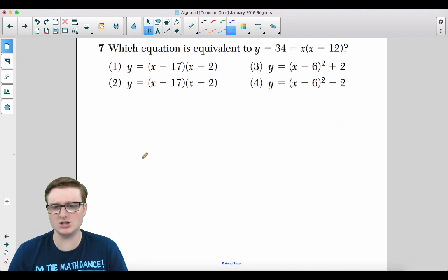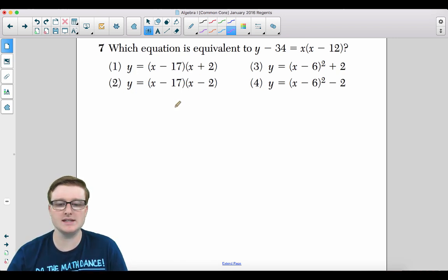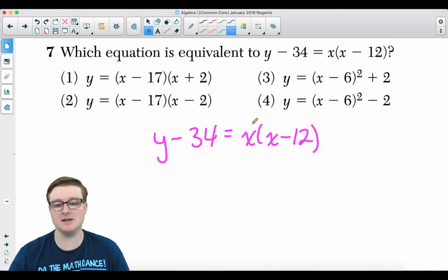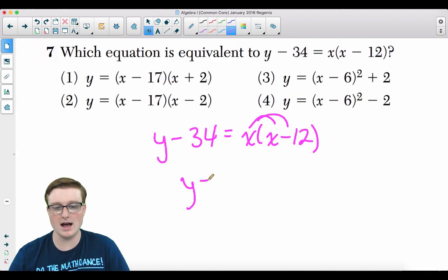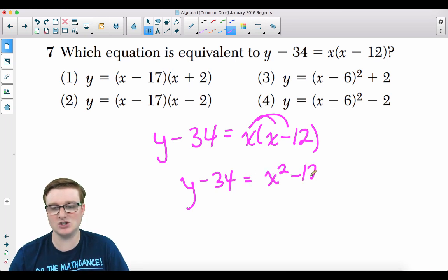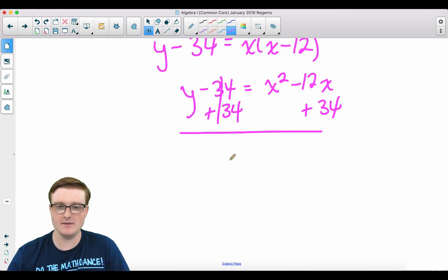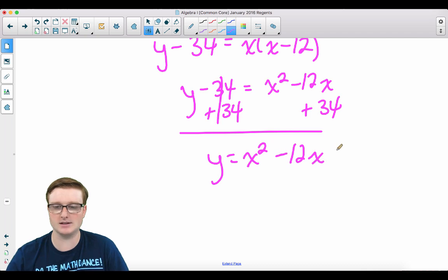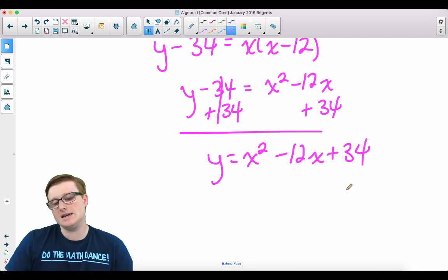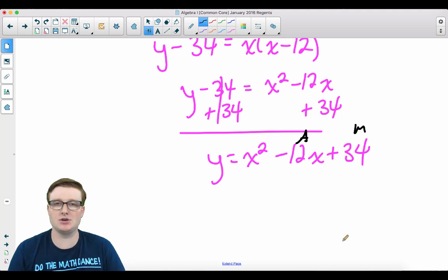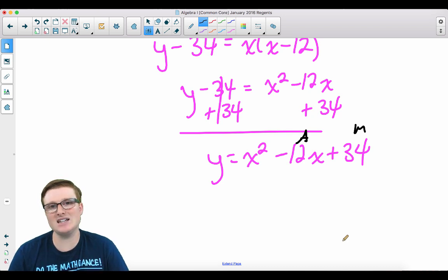Question 7: Which equation is equivalent to y − 34 = x(x − 12)? Distributing: y − 34 = x² − 12x. Adding 34 to both sides: y = x² − 12x + 34. This cannot be factored by simple trinomial factoring, since no two numbers multiply to 34 and add to −12. So we need to complete the square.